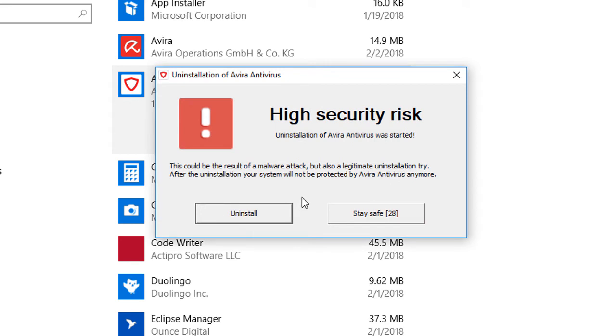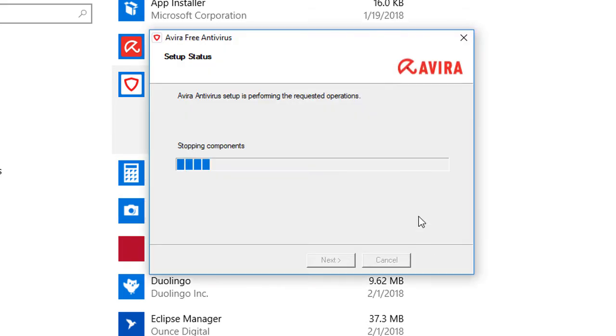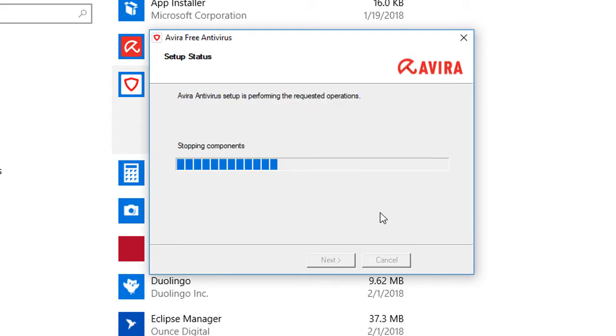And it is asking you again for a high security risk. It is fine. I am going to go ahead and press Uninstall. And here it goes doing its own process. It probably opens up a browser for us. I am not even going to open it right now. If it comes up, I am just going to exit out.